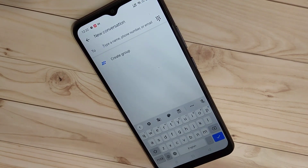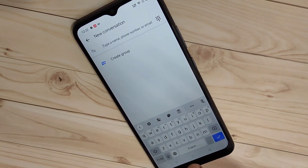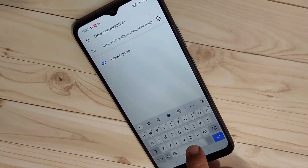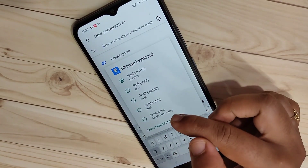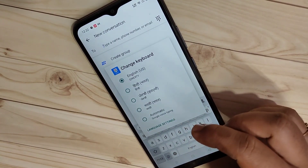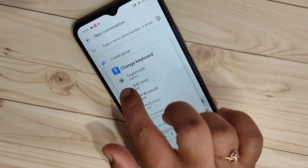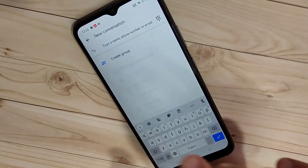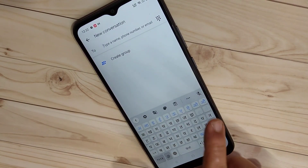Now I'll show you how to switch between the added languages. Go to your keyboard, then press and hold on the space bar. You can see all the keyboards you added. Simply select the one you want — for example, select Hindi and you can see the Hindi Letter Keyboard is now active.